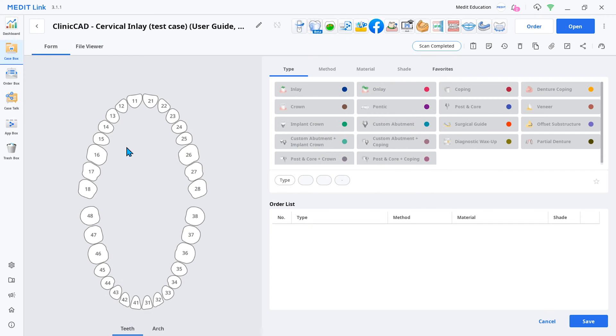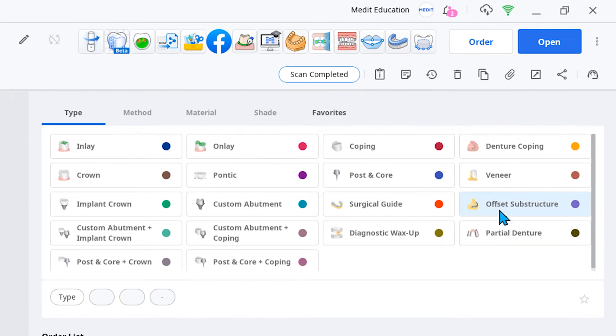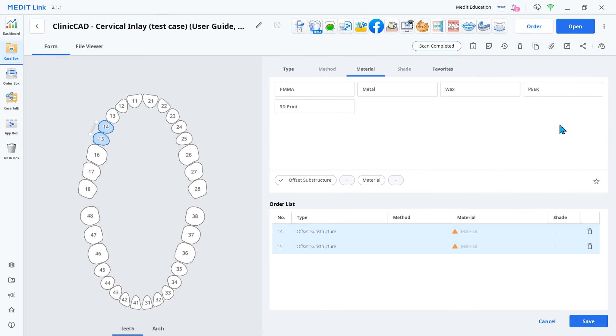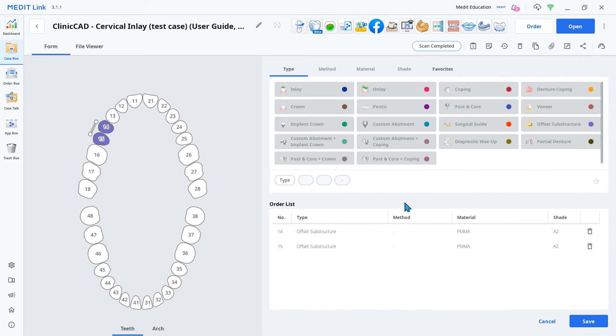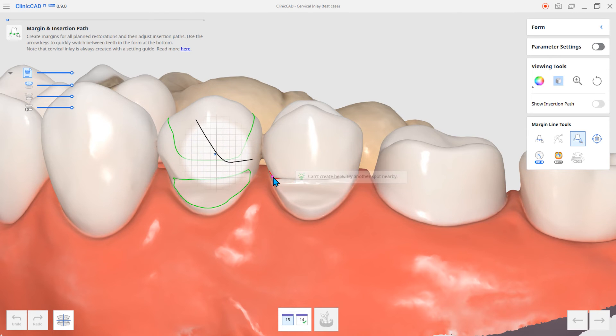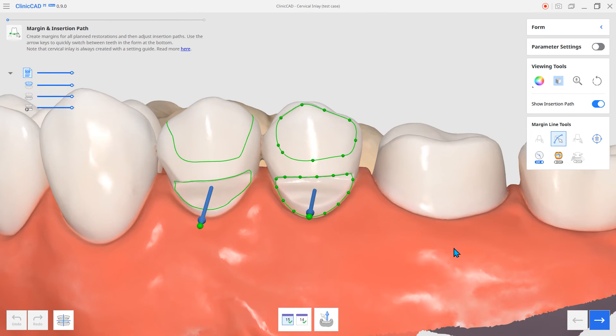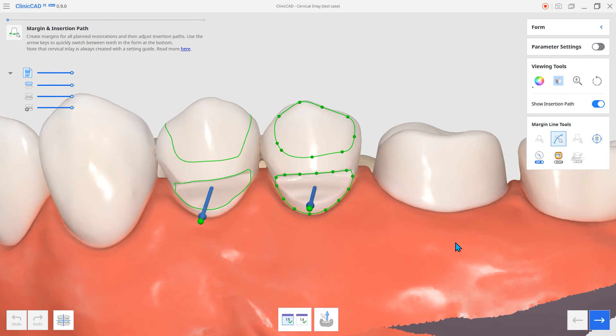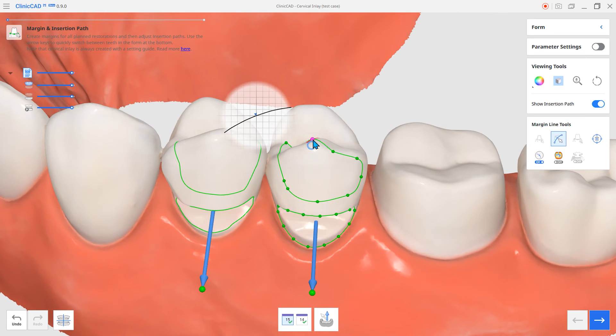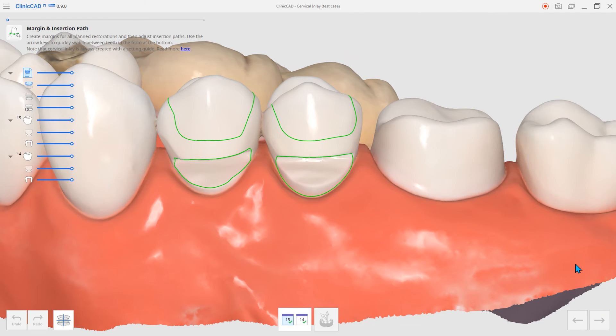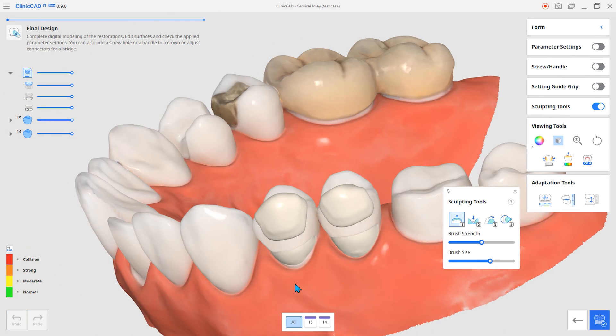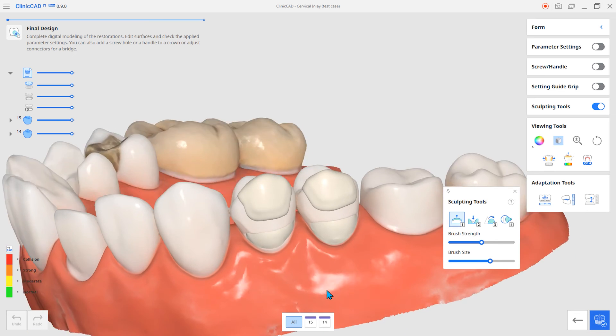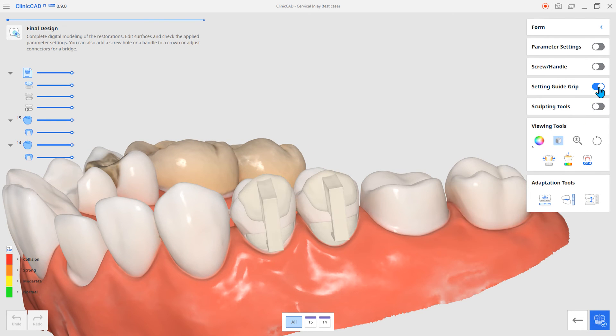To fabricate the cervical inlay, go to the form information and set the restoration type as offset substructure in Medit link. Creating a margin over the cervical abrasion will create the second margin for the guide grip. Adding a guide grip completes the cervical inlay.